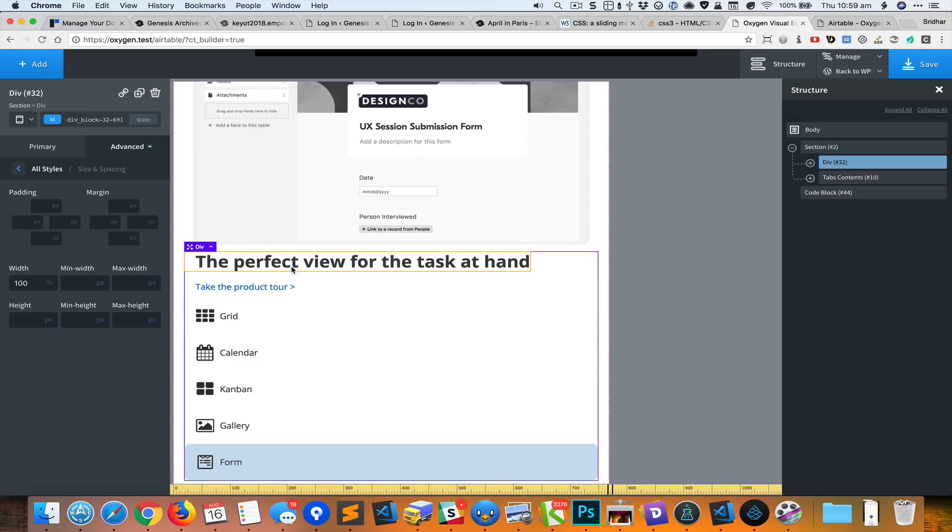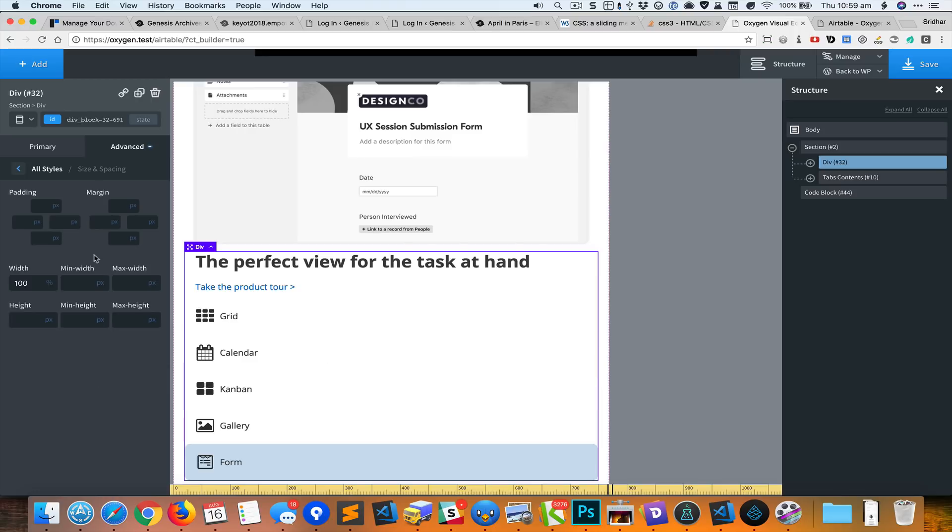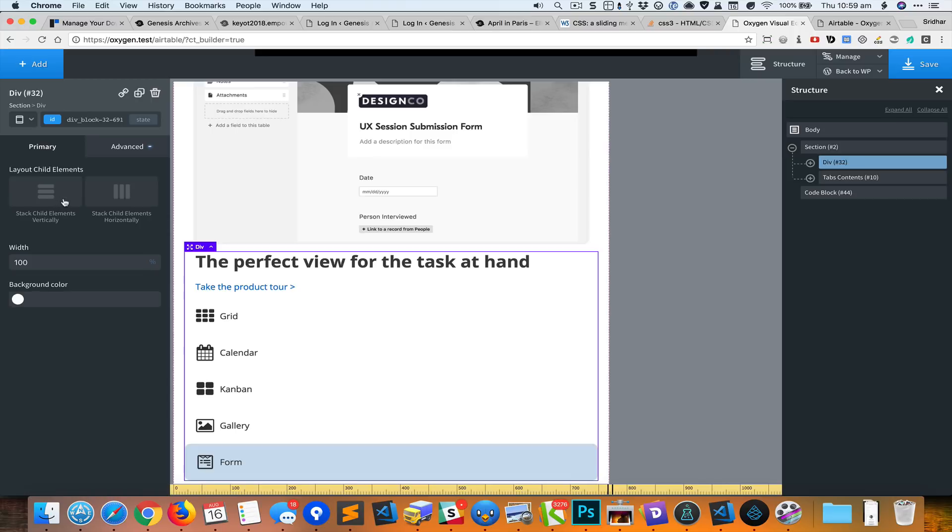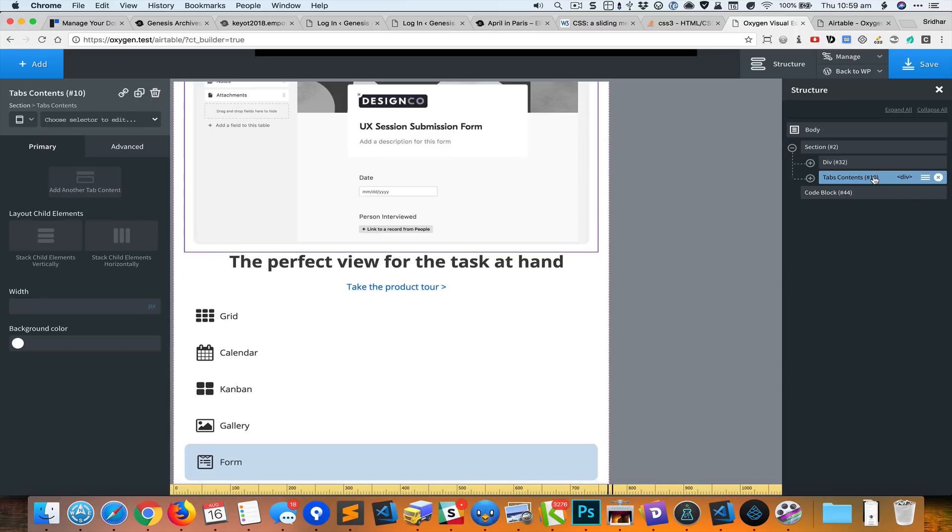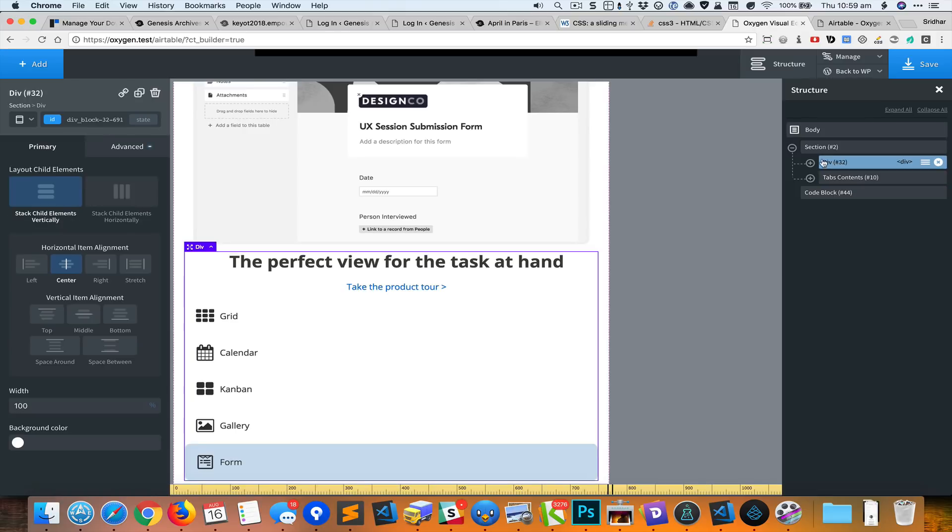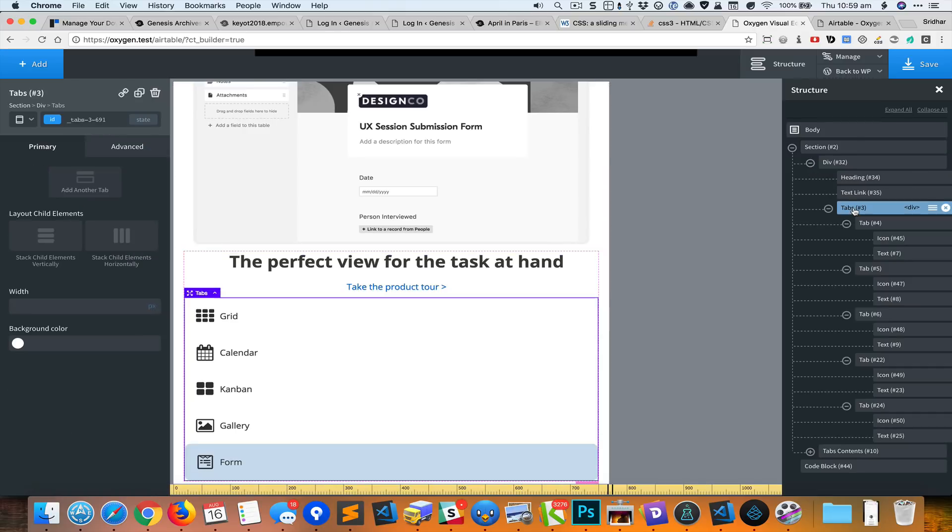What I would like to have is for this entire tabs to appear directly below the tabs content, and then the heading and the text link. But before that, let's center horizontally the entire thing. So I'll go back to primary and click on that button so we'll have the flexbox controls and set the horizontal item alignment. Then I'm going to select the tabs div and repeat the process.